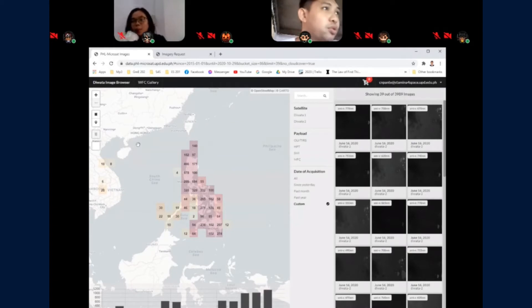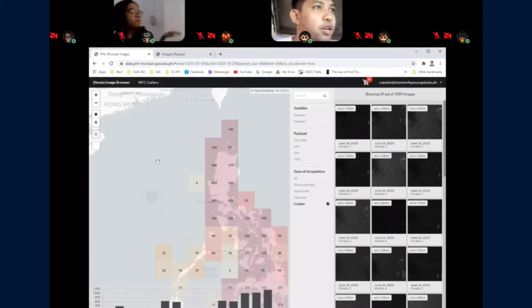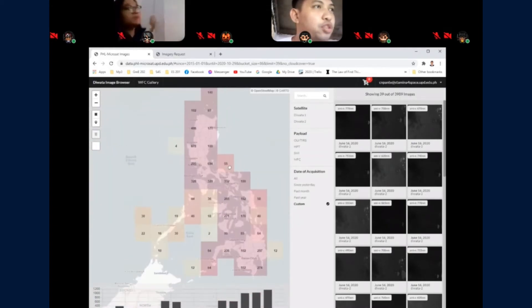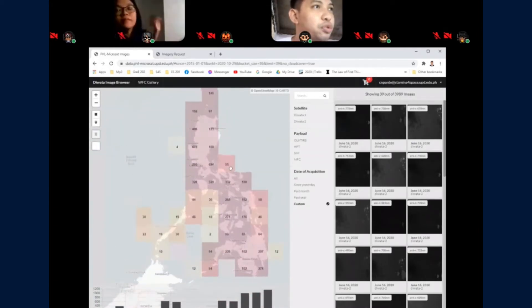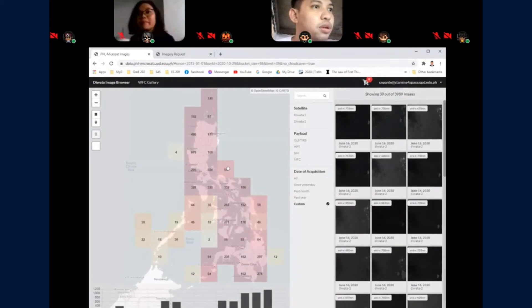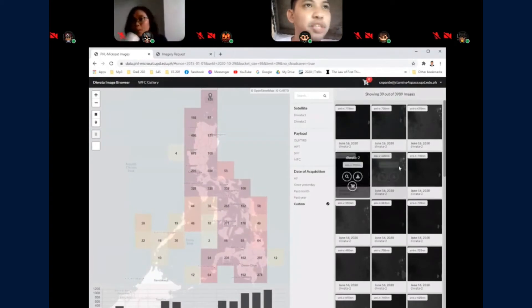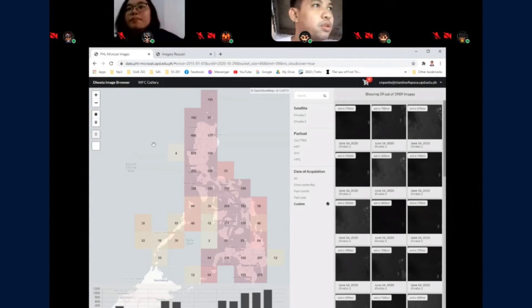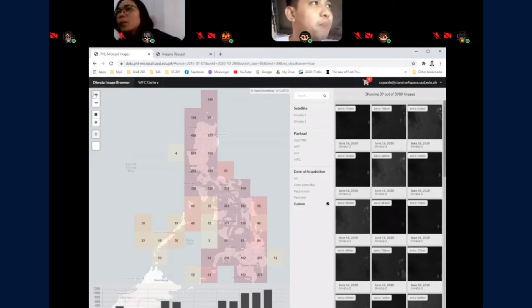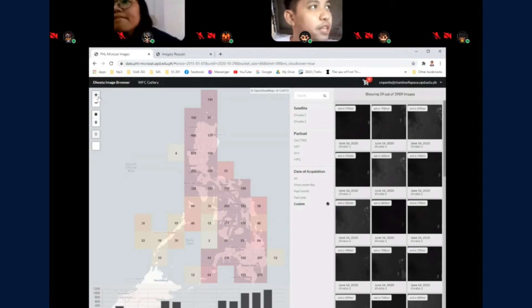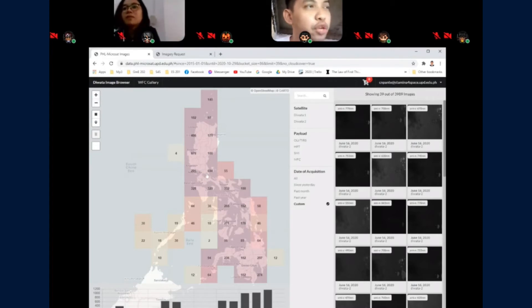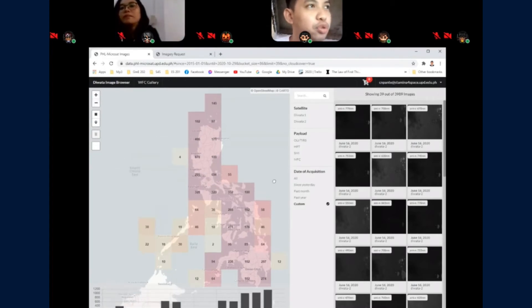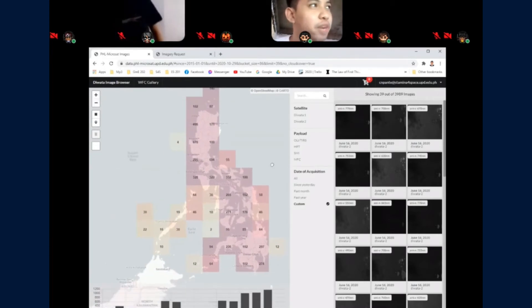You can use filters to limit the images on the right side. You can use the map tools. We have zoom in and zoom out, and you can also use your mouse to hover over the map.